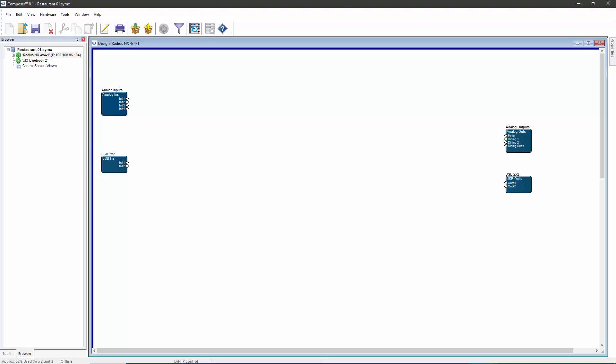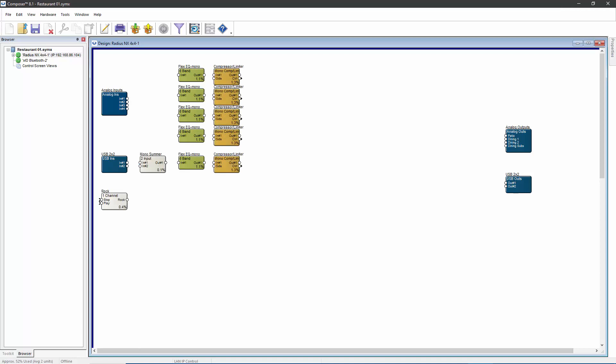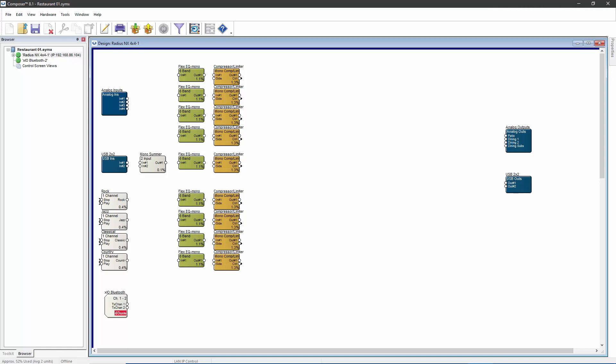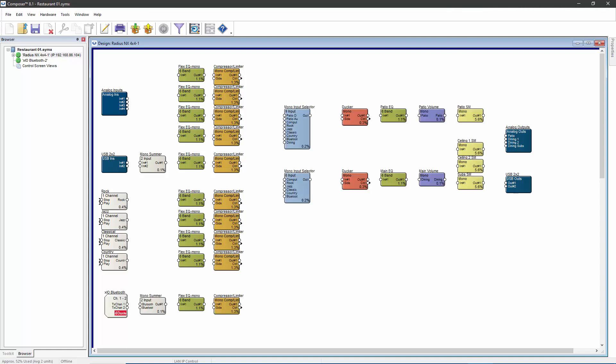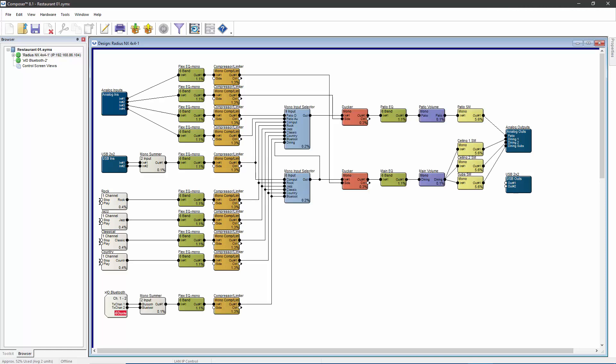When a DSP boots up, first the programming is loaded. This builds the signal path with all of the processing blocks in the correct order. When this is complete, the DSP then needs to assign a value to the parameters in every processing block.